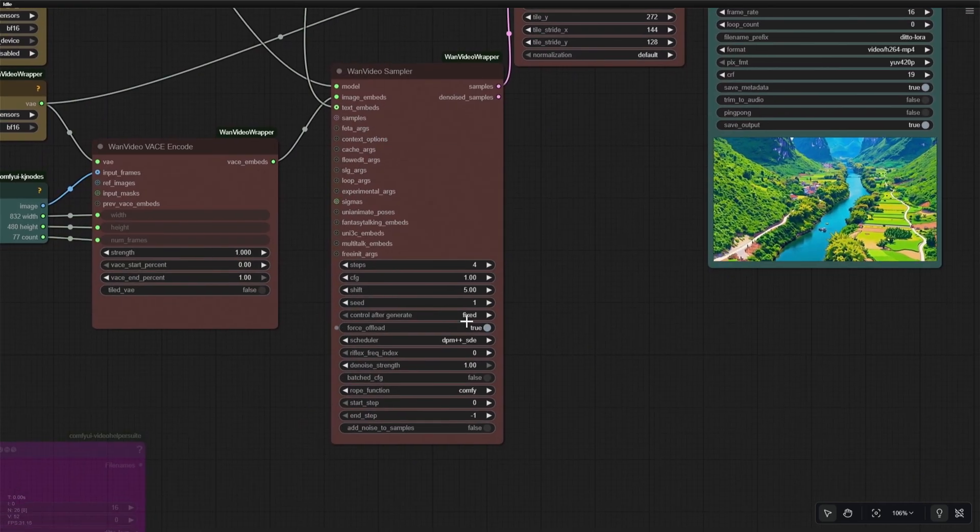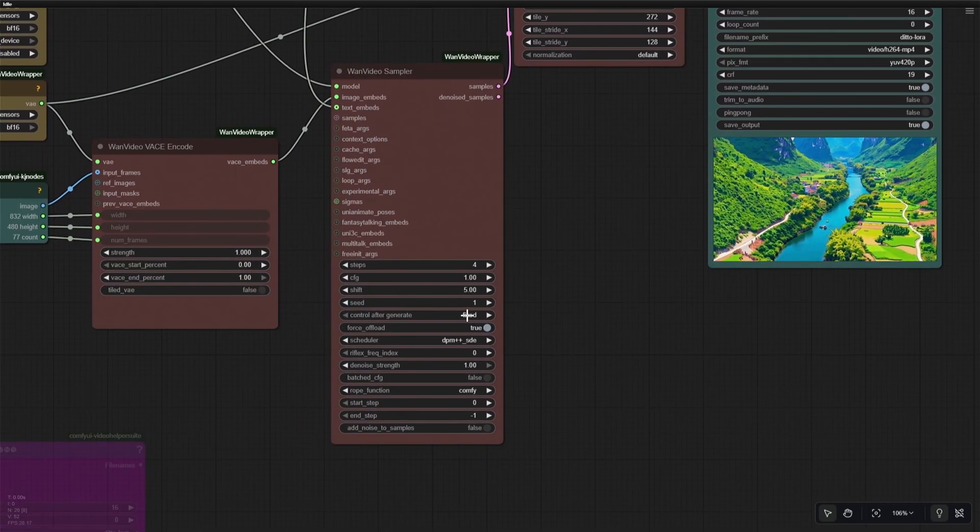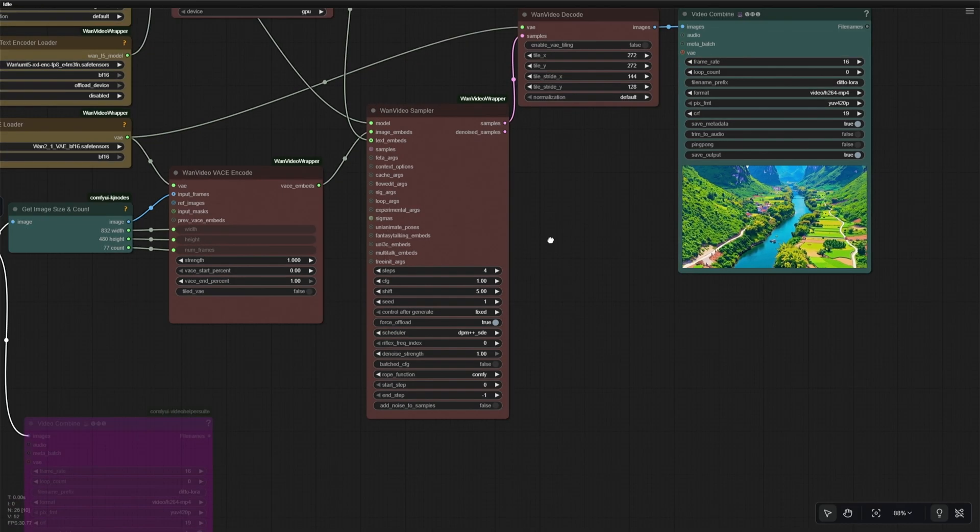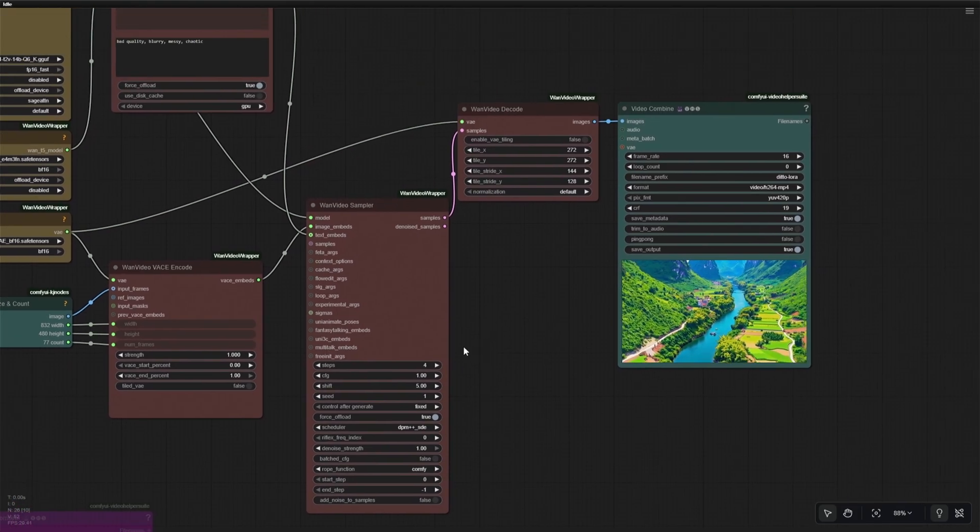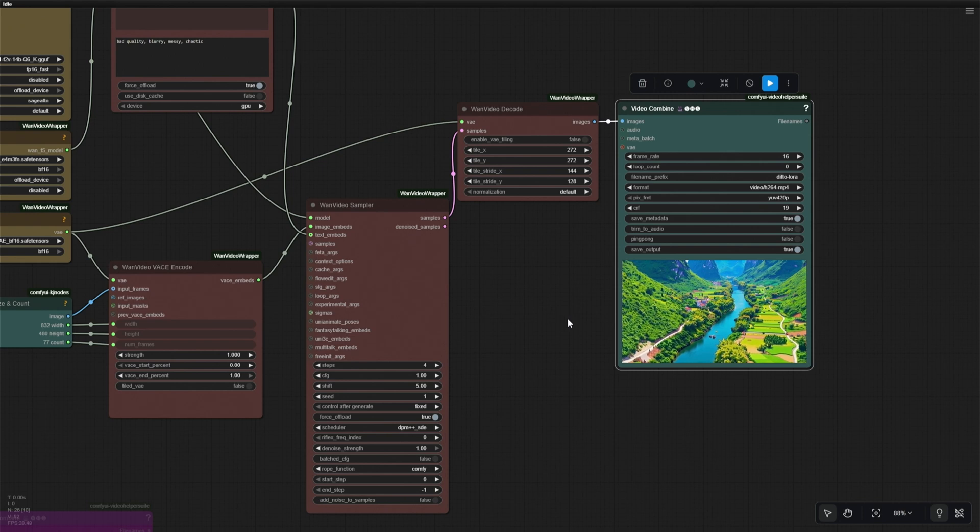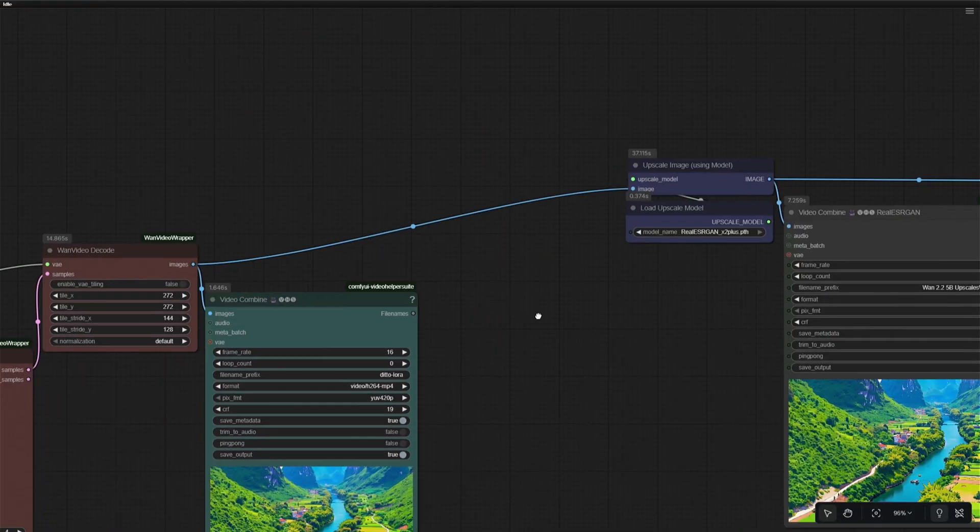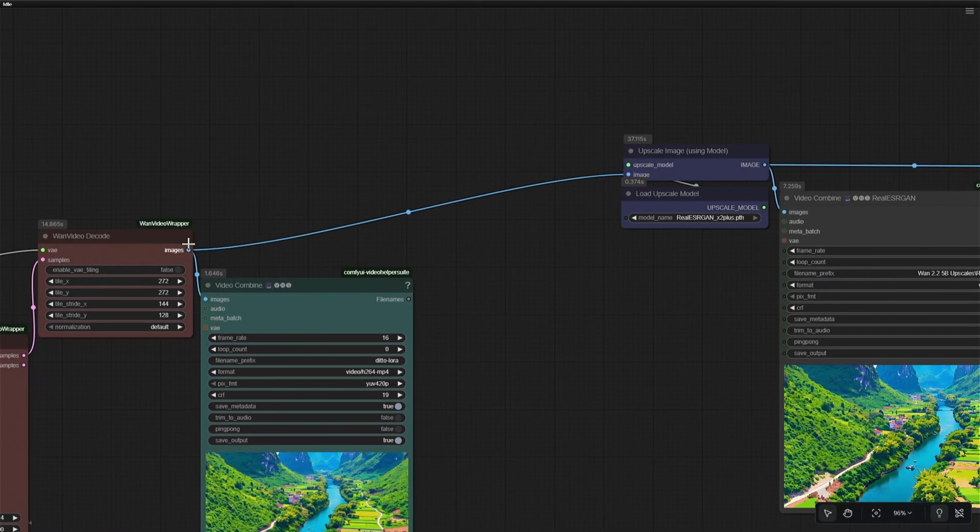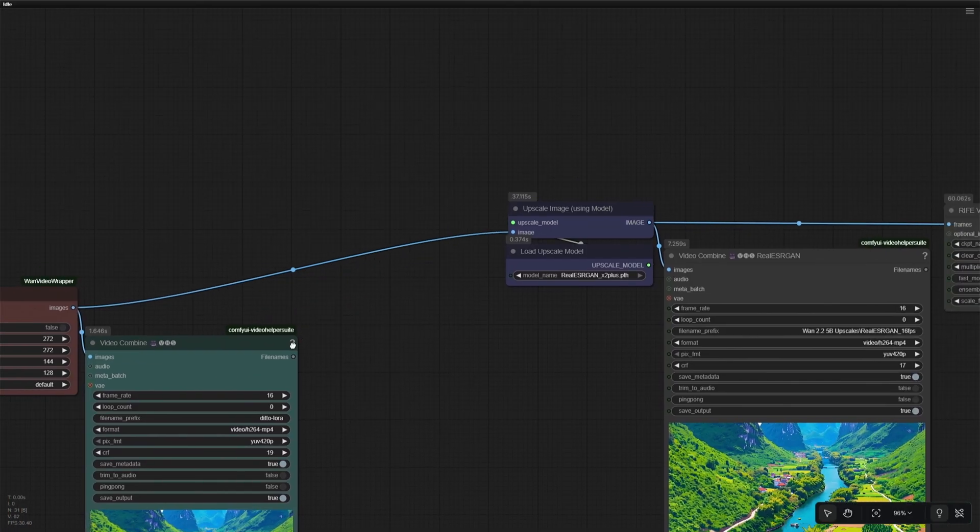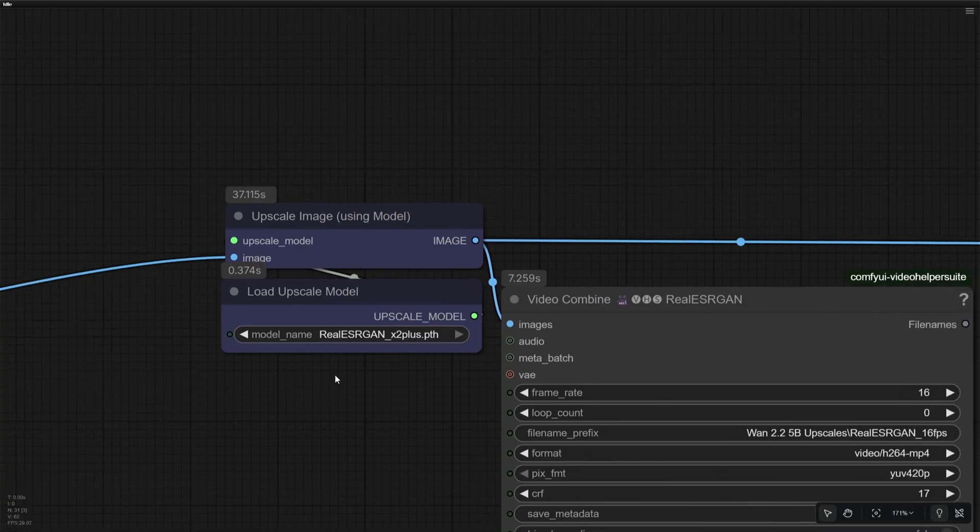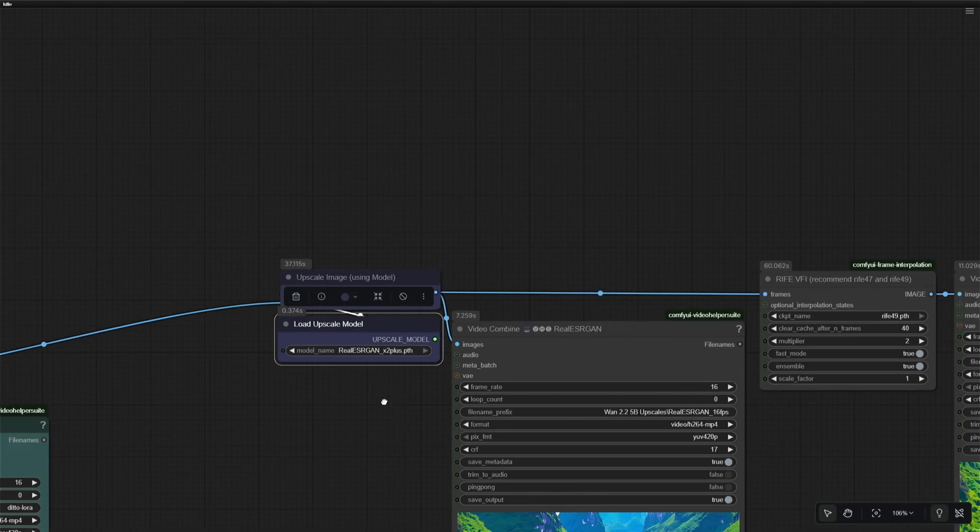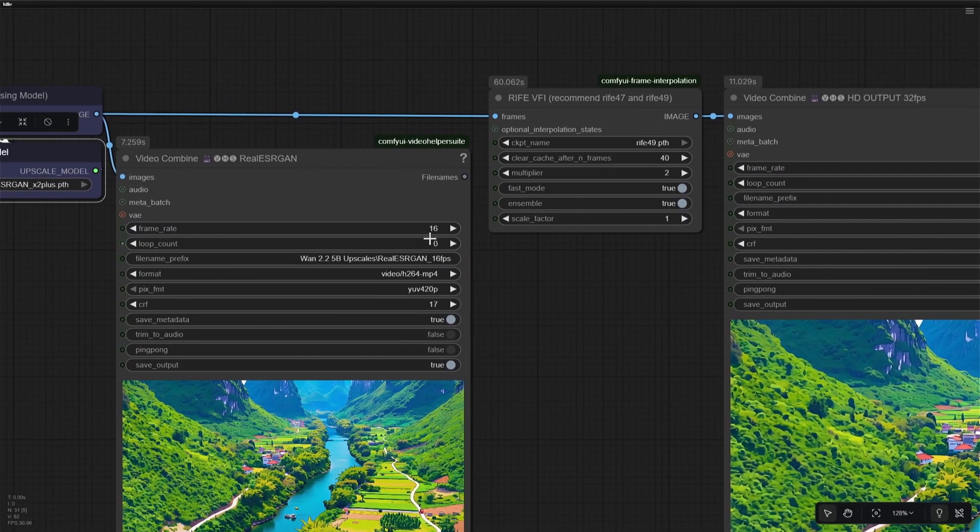The Seed ID will be fixed in the workflow I will be giving you. You can change it if you are getting bad results multiple times. After the result is generated, you can add an upscaler to increase the quality of the video. So I added a simple upscaler, and it works even on a smaller system. The images go to the Upscale Image node, and using this upscale model, the same 16 FPS video is upscaled and saved.